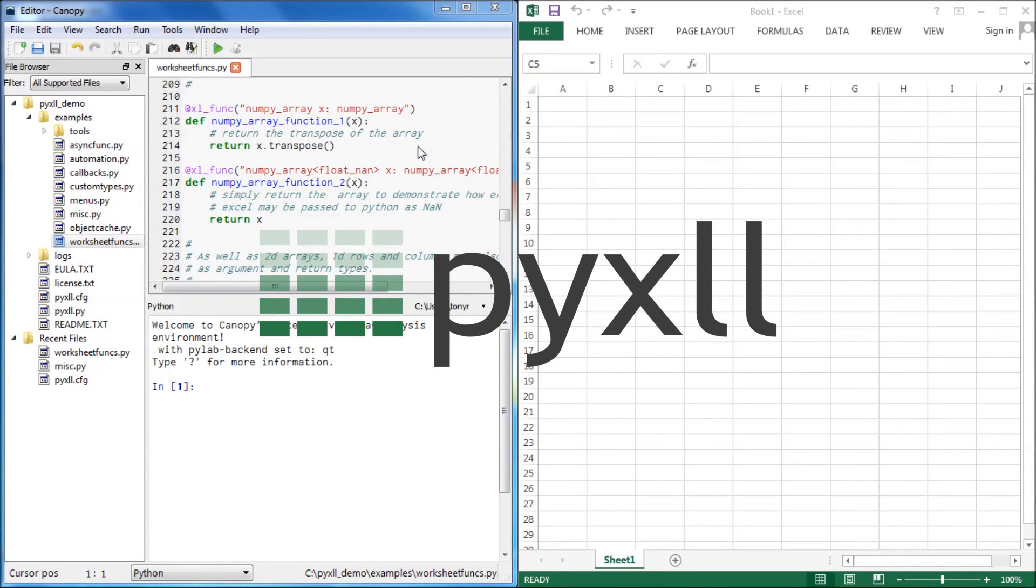PyXLL is an Excel add-in that allows you to call Python functions from Excel. This short introduction will show you how to get started and demonstrate some features of PyXLL.